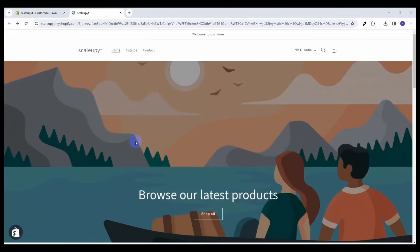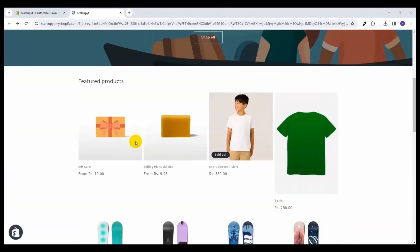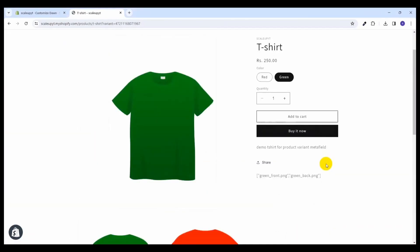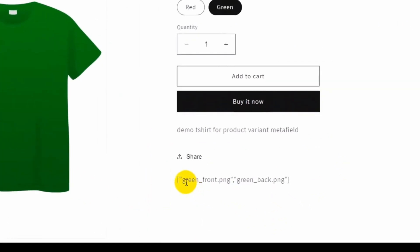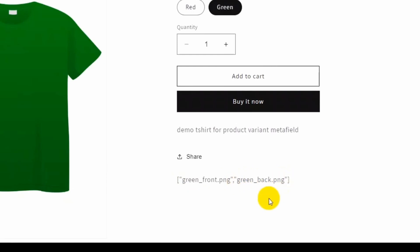This is our front end — let's click on the product. Now you can see the name of the product variant images that we saved in the meta field is being shown here. This is just for demo purposes to show how you can access the product variant meta field on the front end.